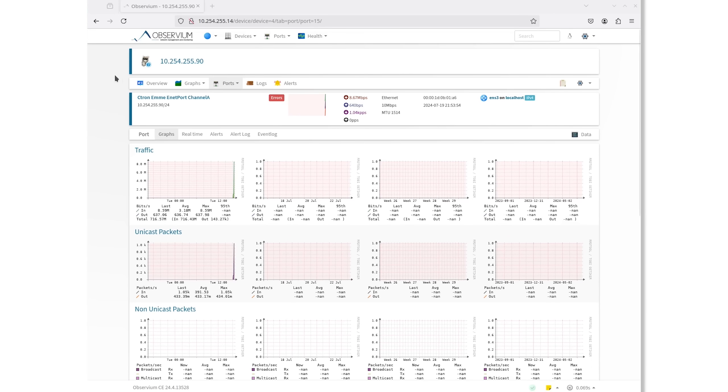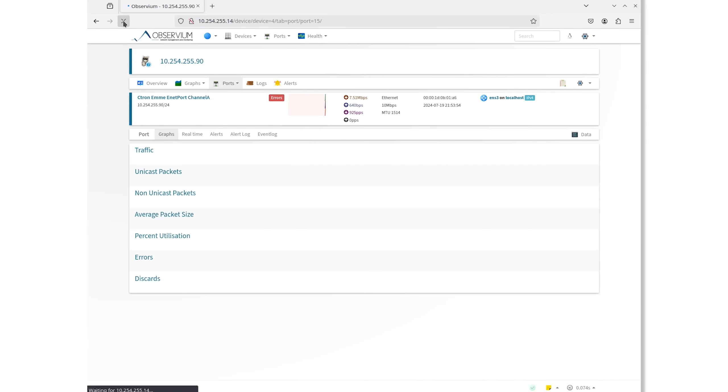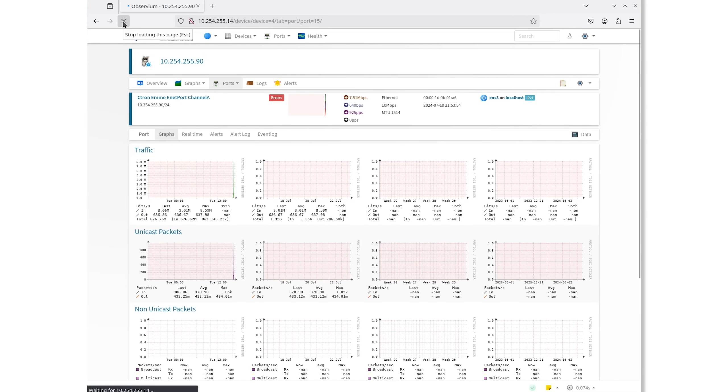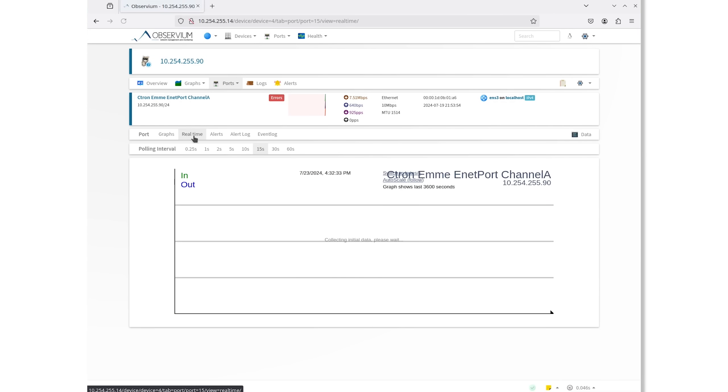Refreshing the port view in Observium, we can now see data emerging on the graph from our test. Now, let's take a look in real-time view as well, which is now polling every five seconds. The graph here is only inbound bandwidth.